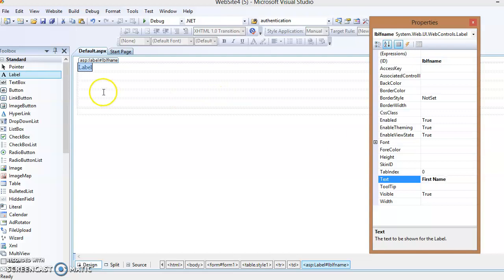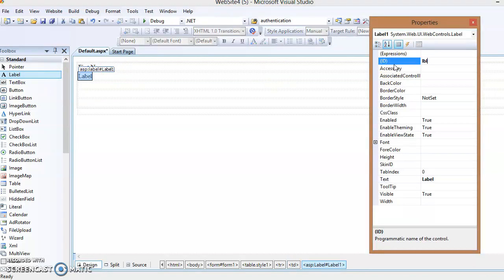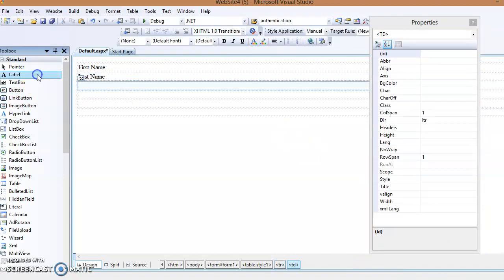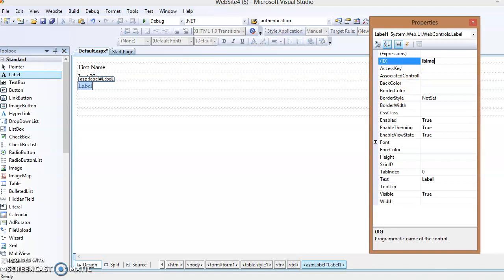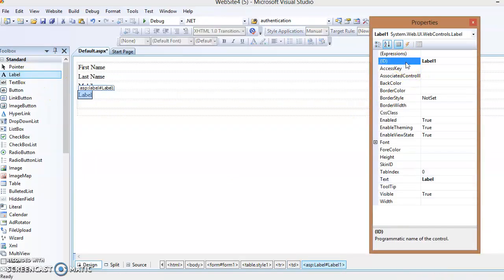In the same way, put a second label for the last name — change the ID to 'lblLastName' and the Text property to 'Last Name'. Next, put a label with ID 'lblMobile' and set its Text property to 'Mobile'. Then add one more label for the email ID — set its ID to 'lblEmail' and Text to 'Email'. IDs should be meaningful so you can understand the purpose of each control.